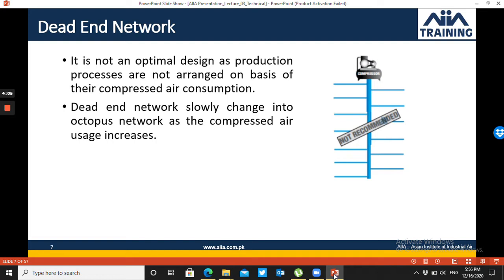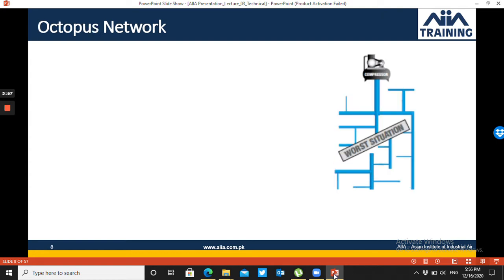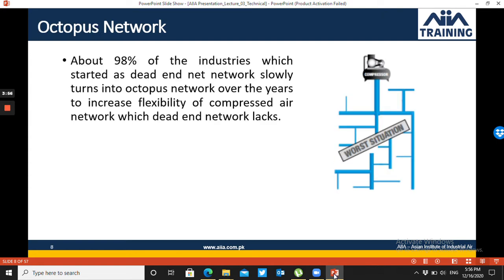As the industry grows, the dead-end network becomes outdated and is changed to an octopus network. As you can see in the diagram, without any planning, the compressed air network is expanded as departments increase.